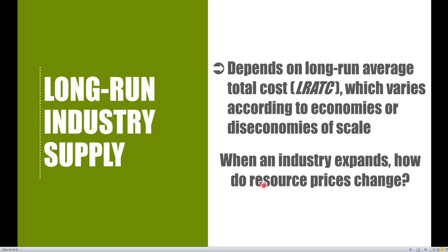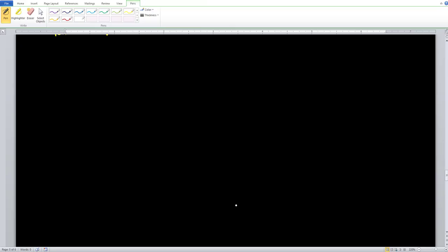We want to see exactly how, as industry output changes, the price of resources changes as well — whether firms are going to face higher prices or lower prices. So there are three different types of supply curves in this instance. Let's go ahead and build them up. The first shape that our supply curve can take in the long run deals with the increasing cost industry.